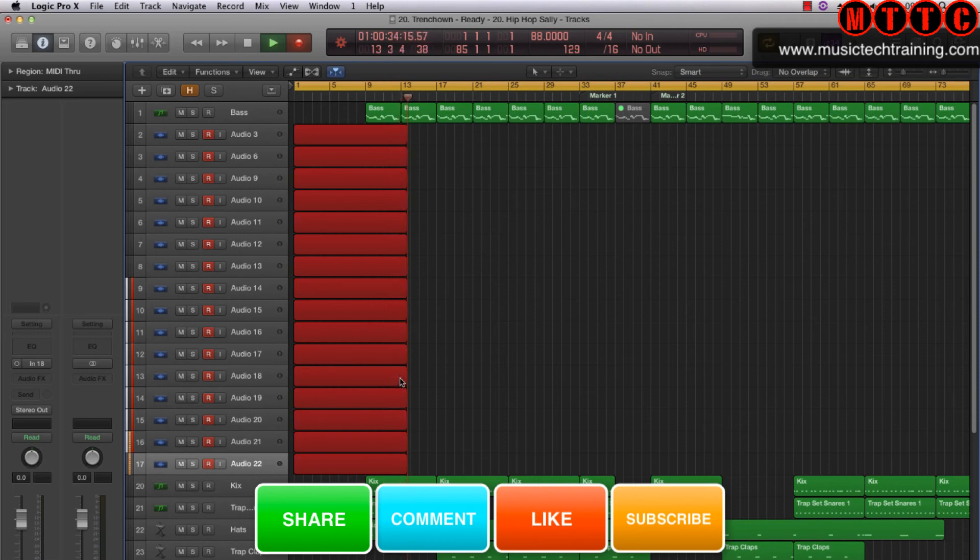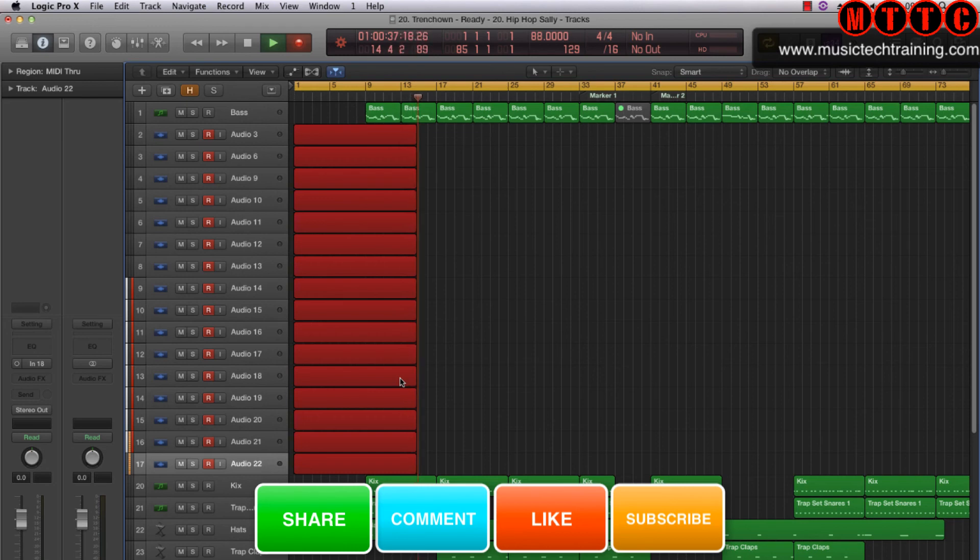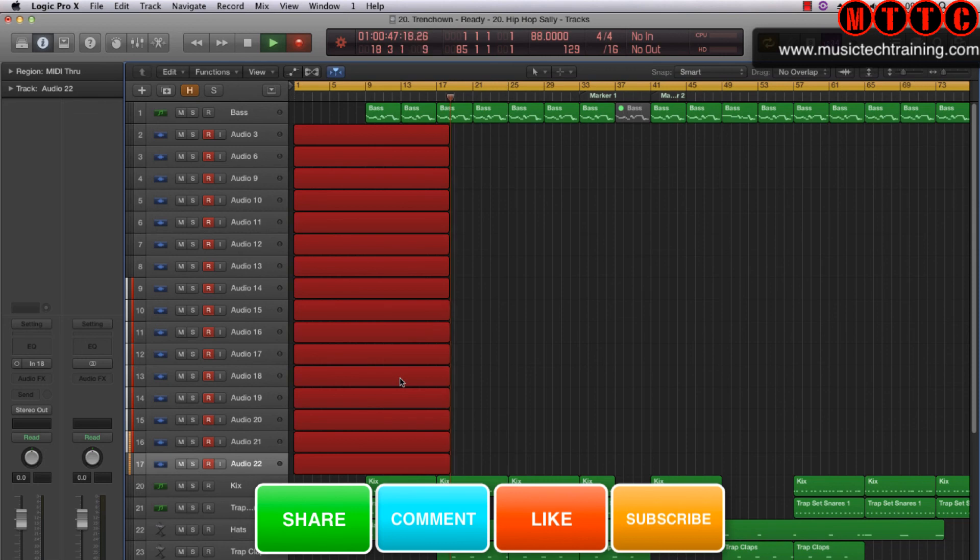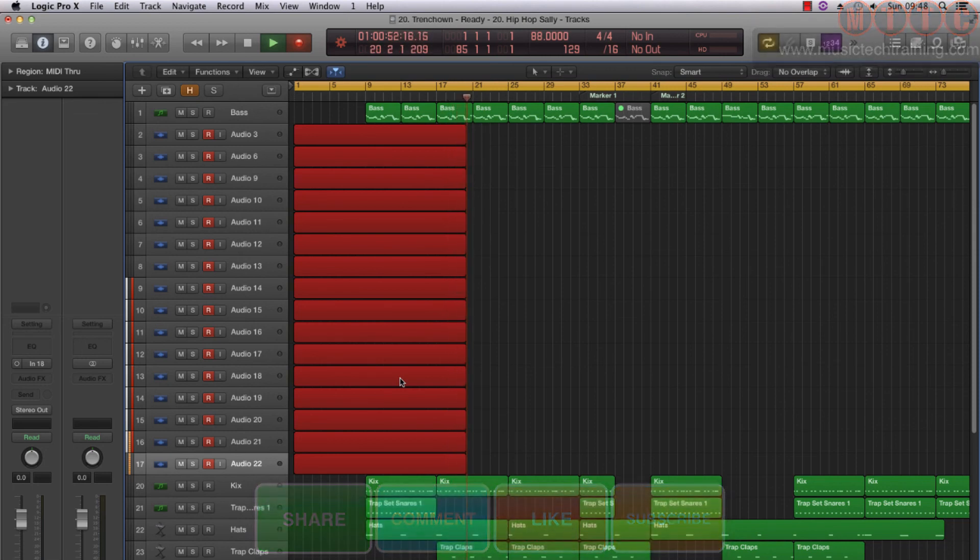Stay tuned for more. If you've got any suggestions, remember to drop me a line and check out some of my other Logic Pro X videos as well as my beat making ones. This is Dr. Deuce from musictechtraining.com. Peace.